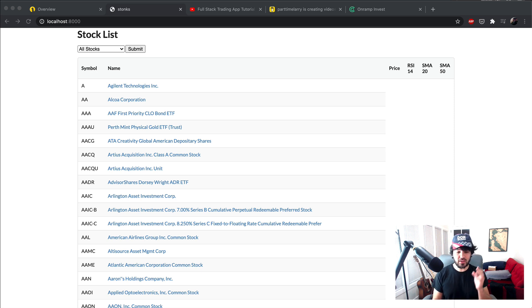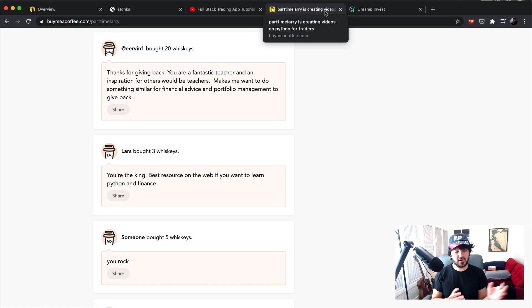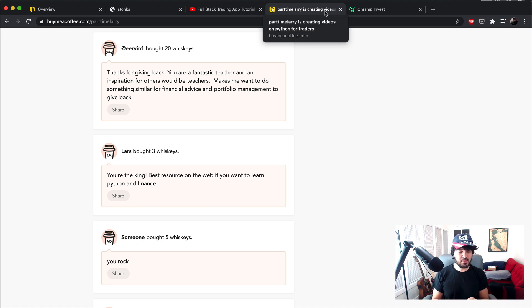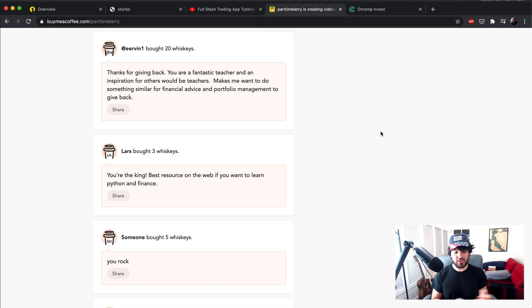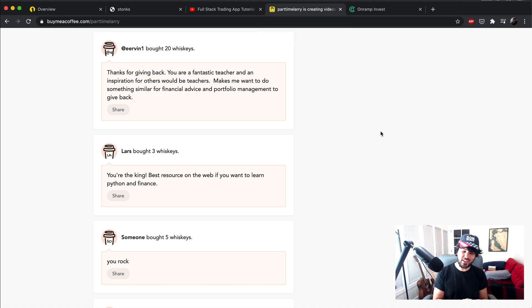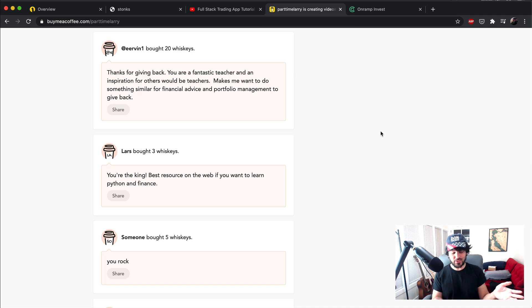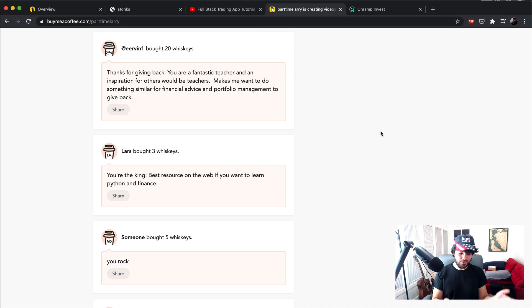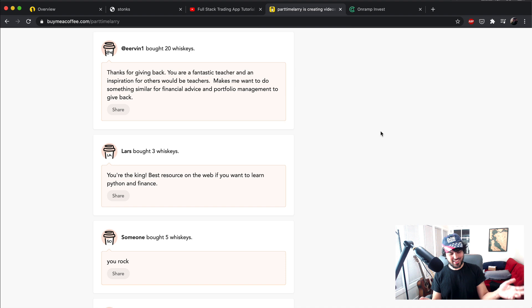Before we get started coding, as always, I want to thank the few people that donated since last time. So buymeacoffee.com/part-timelarry if you want to contribute. Thank you to someone, another anonymous donor, who bought me five drinks and said you rock.